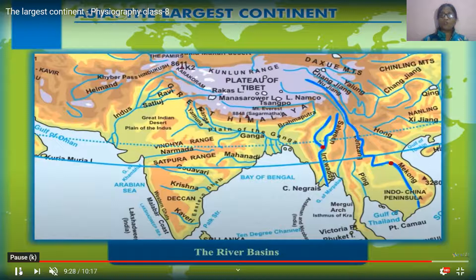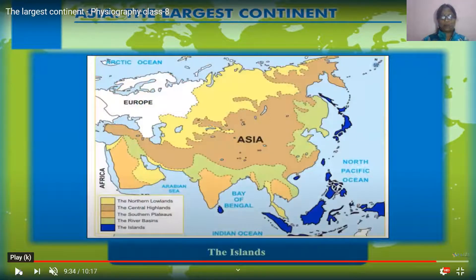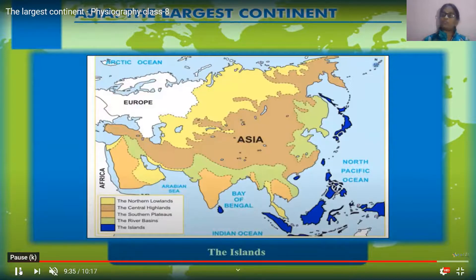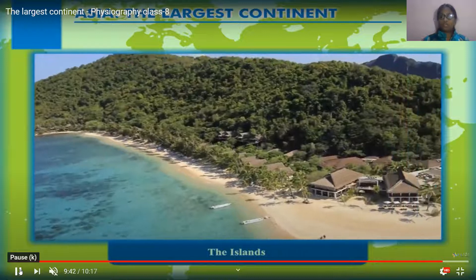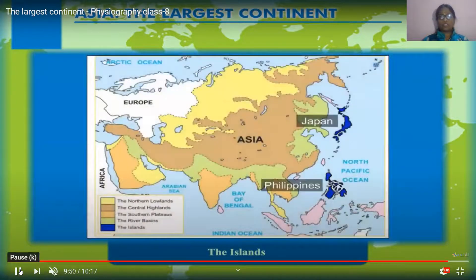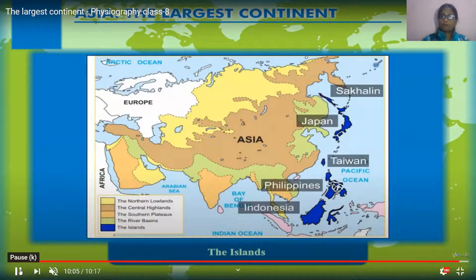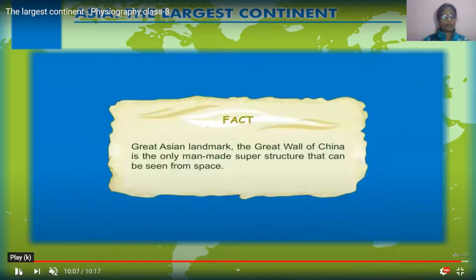We will now learn about the islands of Asia. You can see in the image that on the south-eastern coast of this continent, the majority of the islands are located. Among those islands you can find Japan, Philippines, Indonesia, and Sri Lanka. These major islands are located towards the south-eastern side of the continent. Taiwan is also part of the islands.